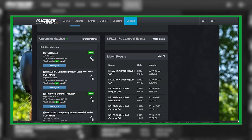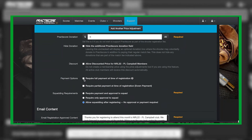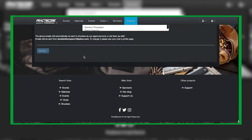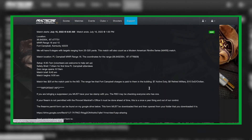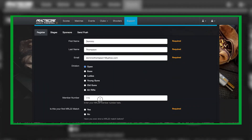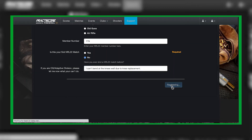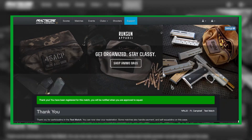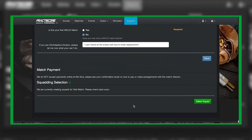We're going to go ahead and edit this so we can see it in action. I'll click open, put my NRL22 number in, indicate it's not my first match, note 'can't bend at the knees due to replacement,' and then hit register. You'll probably hear a sound in the background letting me know that I received a match registration, and now I'm good to go.